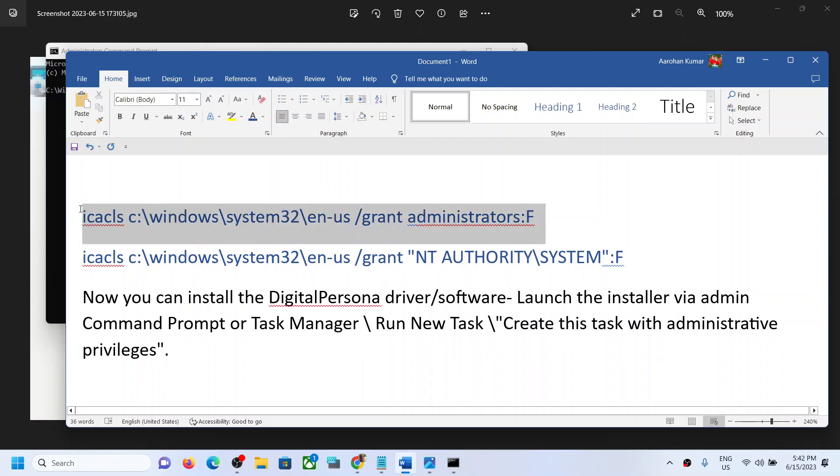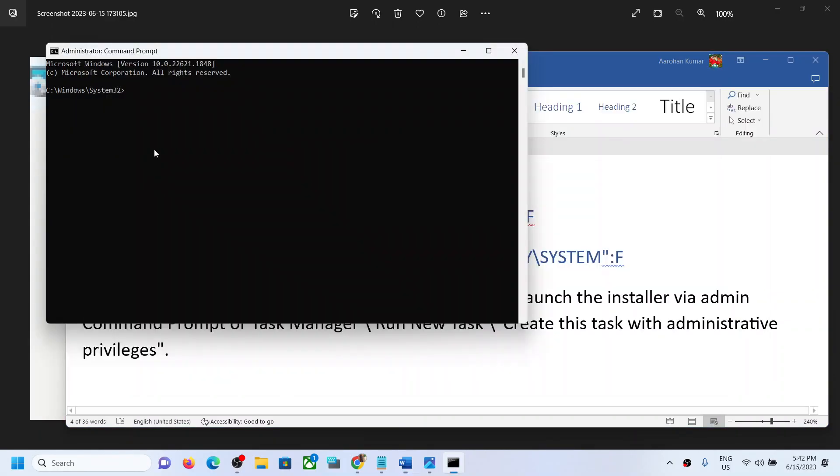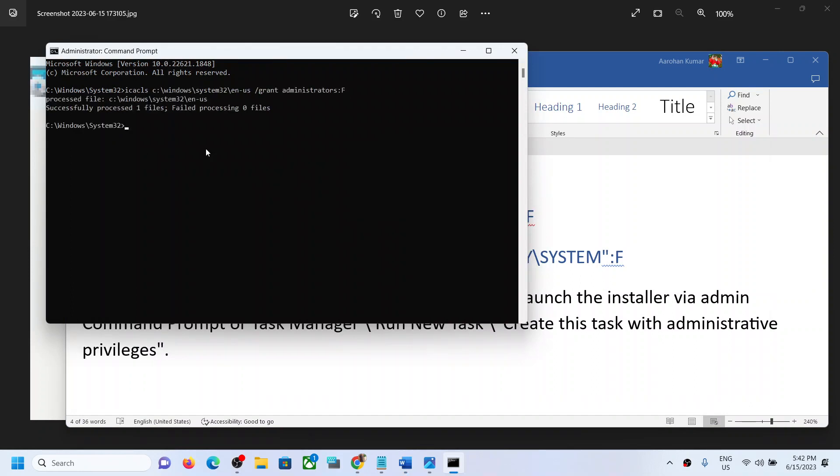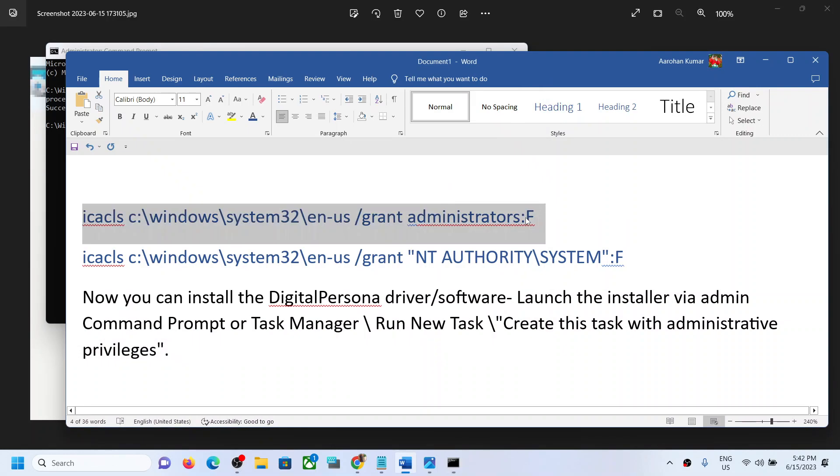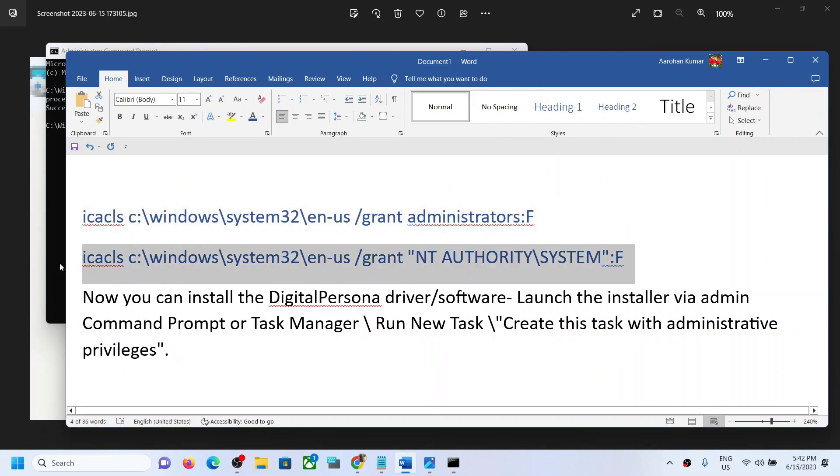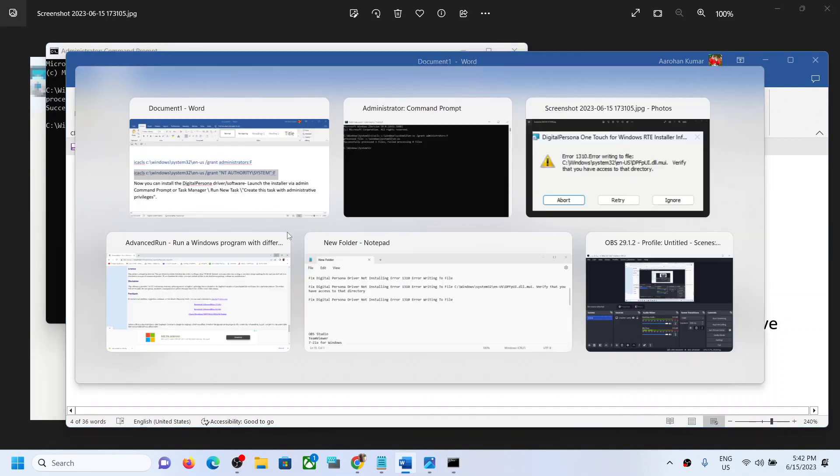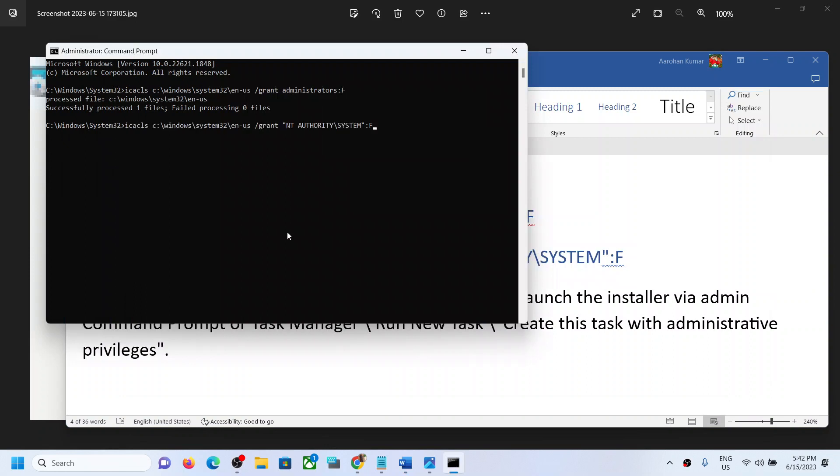Copy these two commands—they are provided in the video description—paste them here, and hit Enter. You can see 'Successfully processed one file, failed processing zero files'. Now copy the second command and paste it.